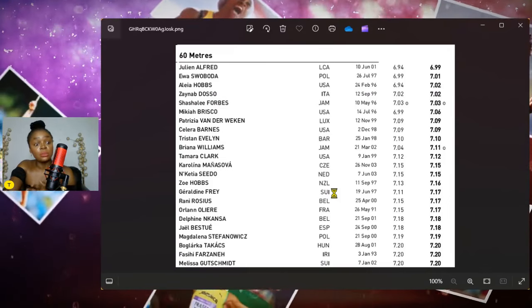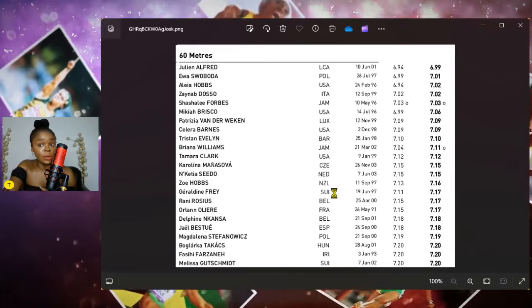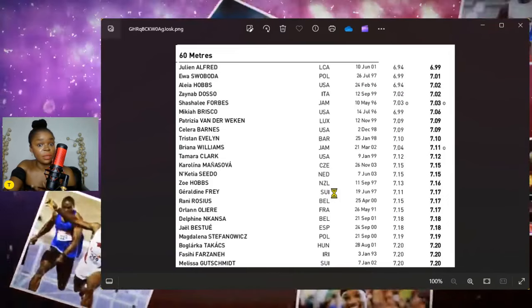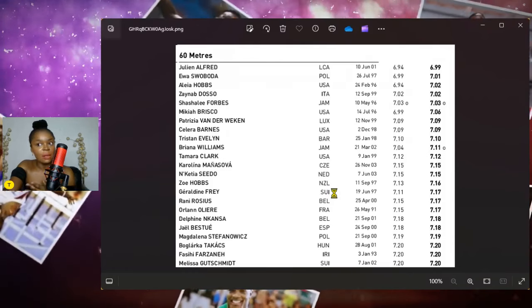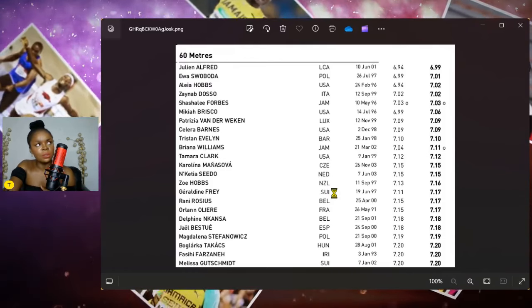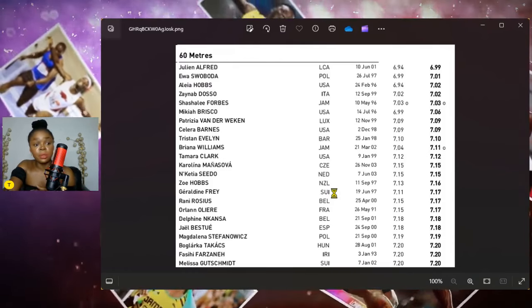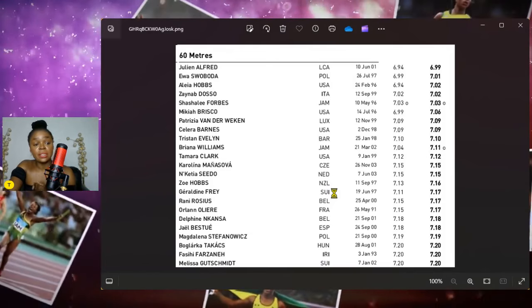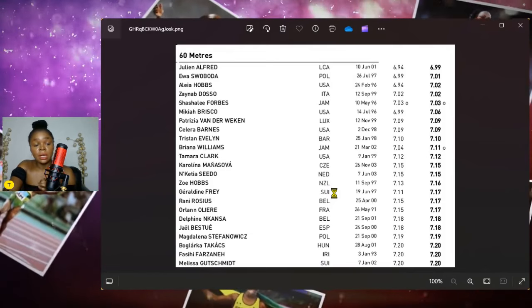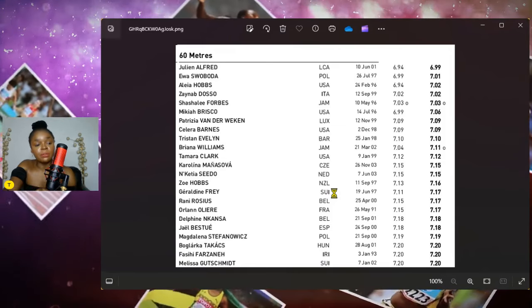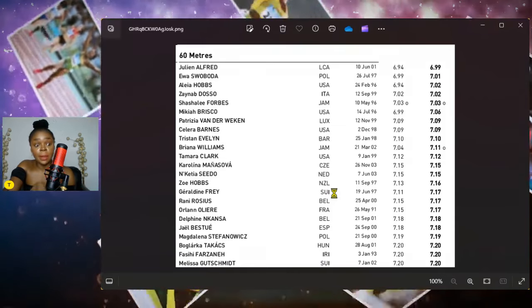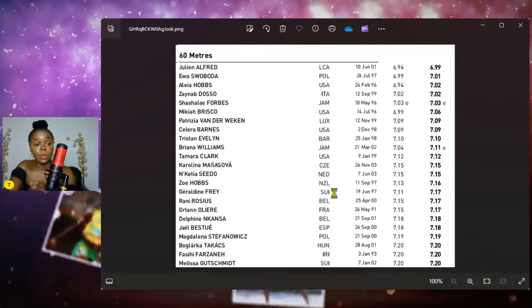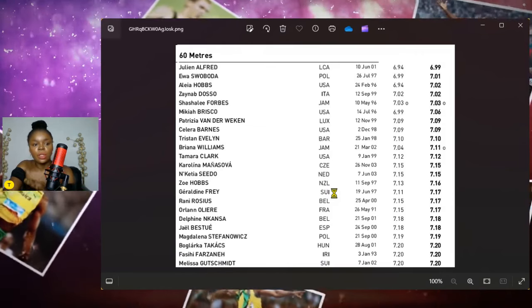I don't know if this is the first medal ever for St. Lucia. I'm thinking it's probably the first medal ever for St. Lucia, possibly. So I think it's that moment for Julien Alfred to really put St. Lucia on the map and walk away with this gold medal.